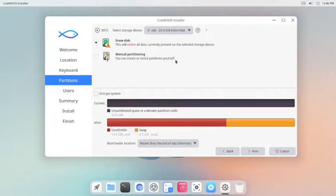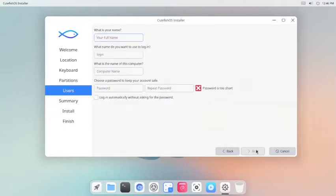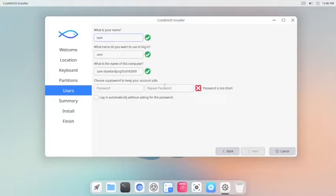Erase this option. Bootloader location will be MBR, so it is okay. Now put the username.